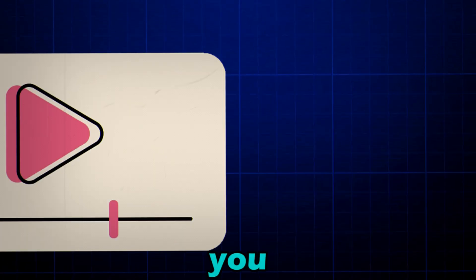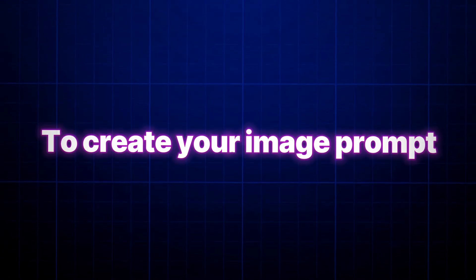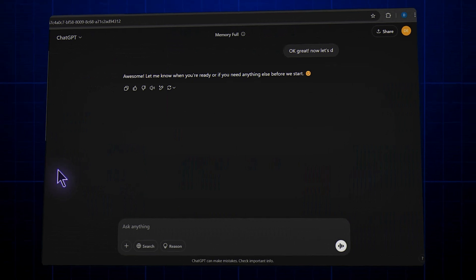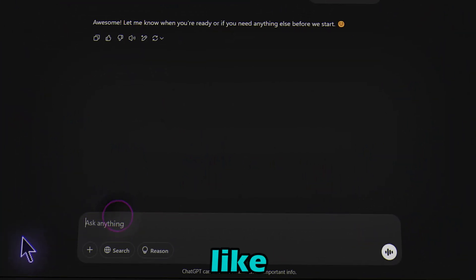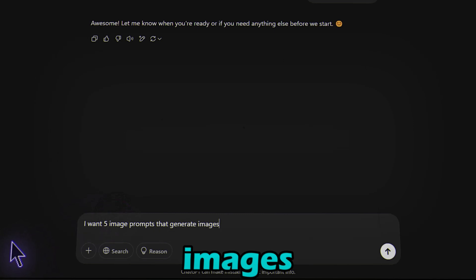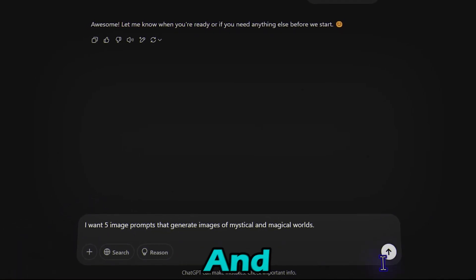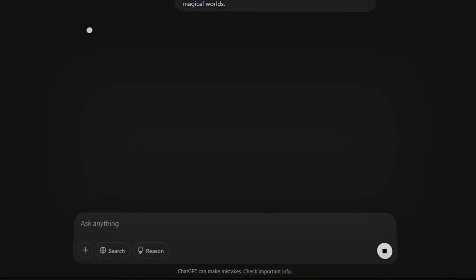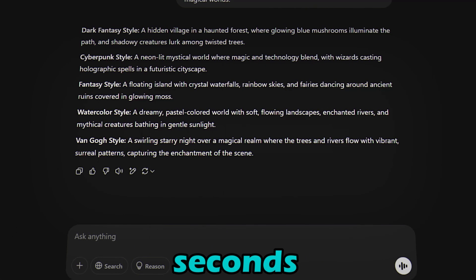If you already have your image prompt ready, you can skip this step and move on to the next. To create your image prompt, we are using ChatGPT. Just enter your desired idea — like, 'I want five image prompts that generate images of mystical and magical worlds' — and ChatGPT will give you five ideas in seconds.